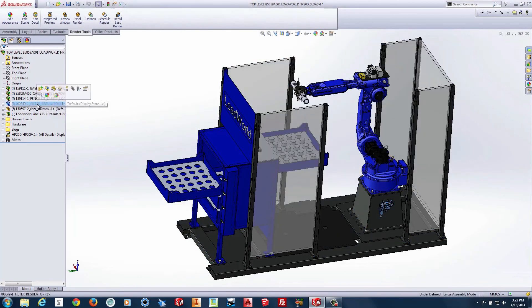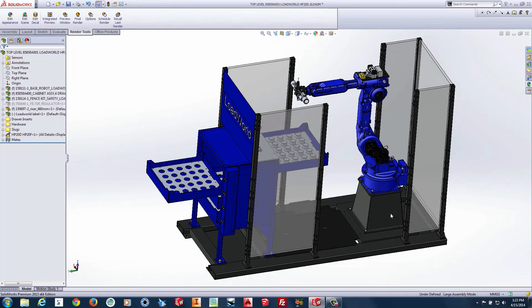Now we are going to remove the little fillet at the base of the riser.